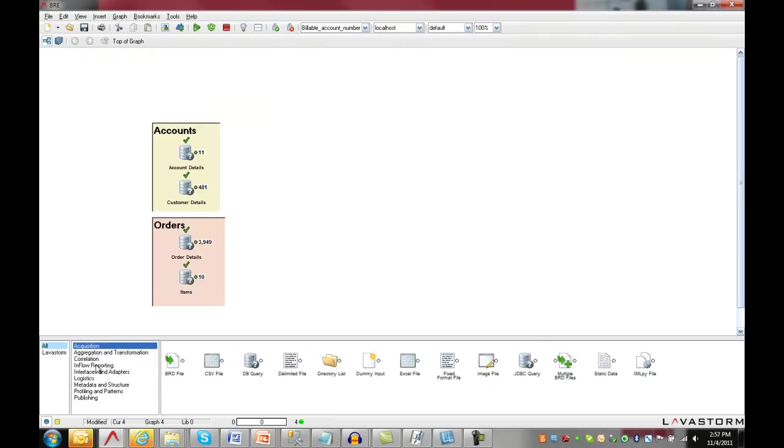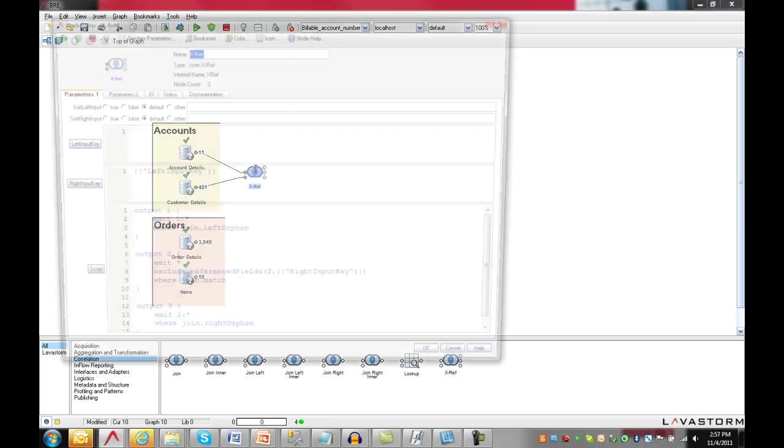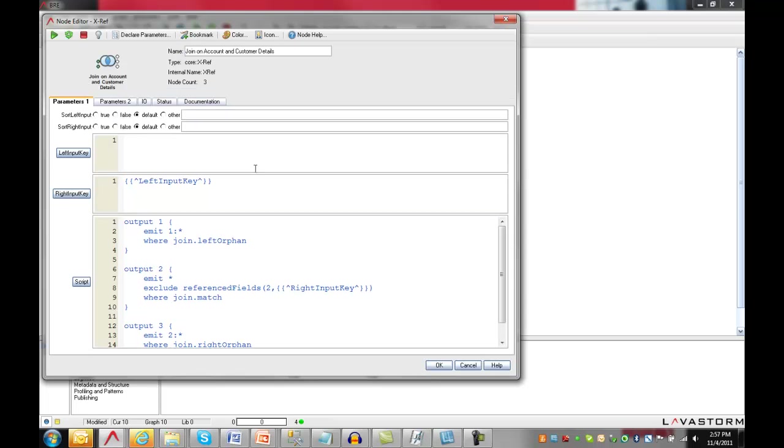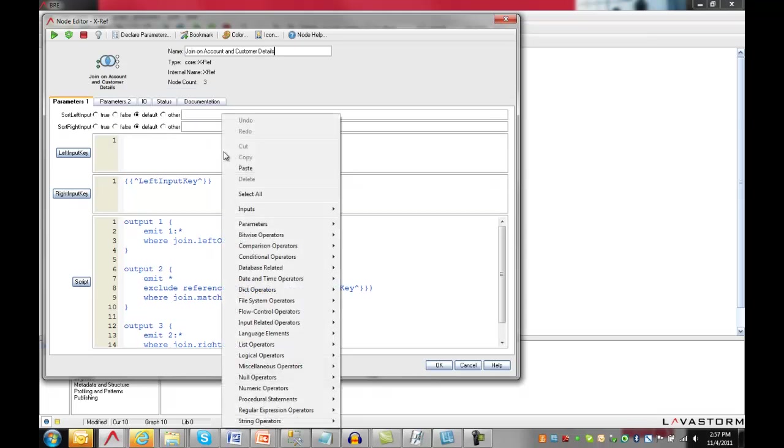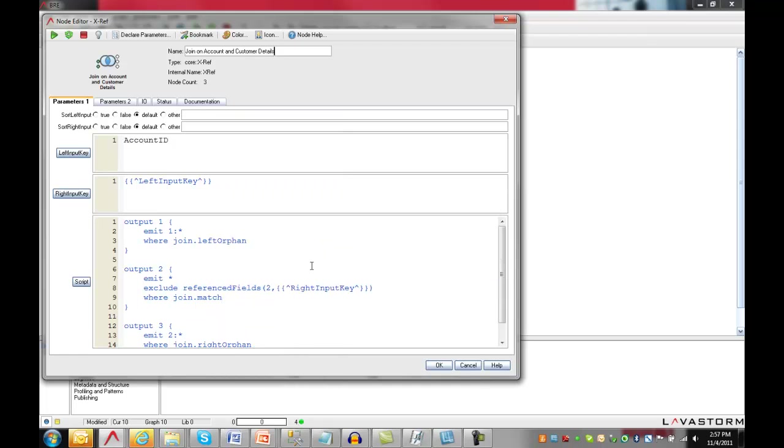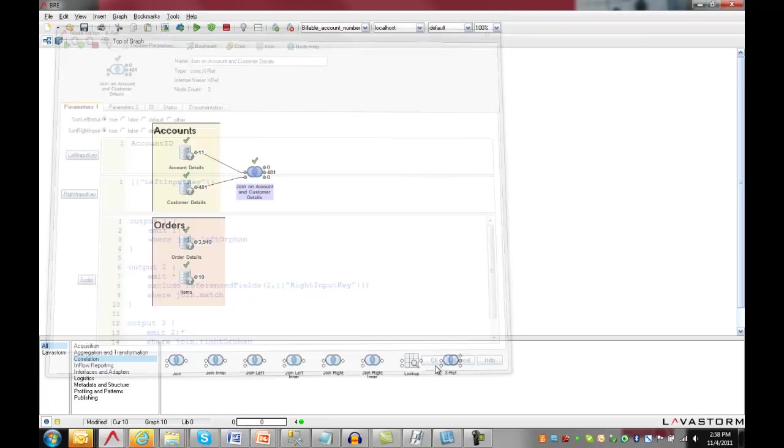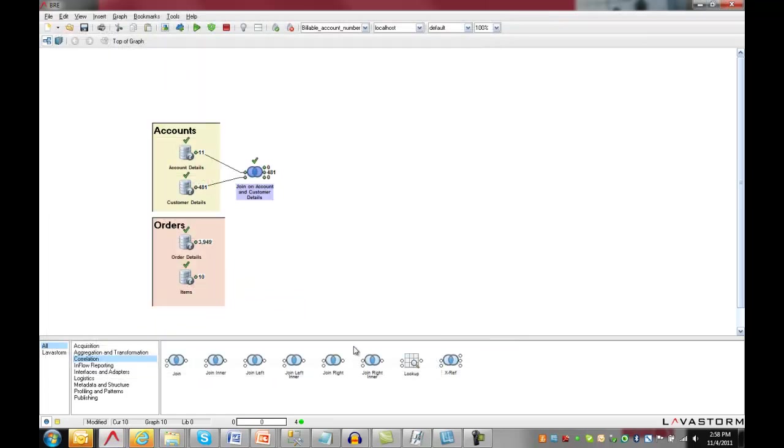The next step is to join the data sources. Here I'll use the cross-reference node, which performs a left, inner, and right join all at the same time. The data to join is easily linked to the node. The join parameters are quickly configured. All the fields are available to me, so I can select the field I'm joining on, account ID in both sources in my case. I can then execute the node and see my data.